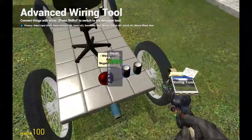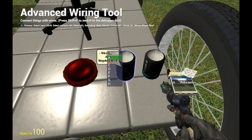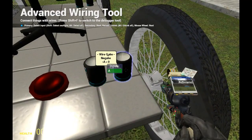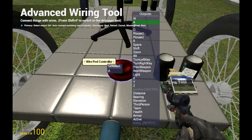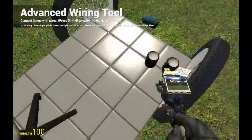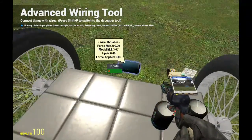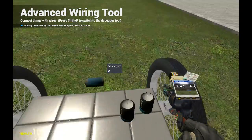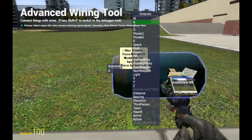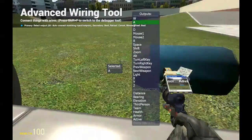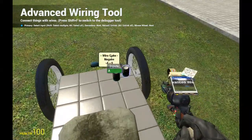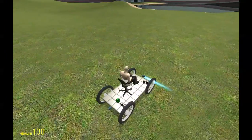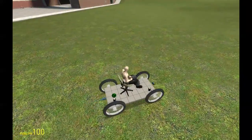Connect A to W on the pod controller, and connect the Add gate to S — this will make it go backwards. The steering works similarly: connect the thruster to D since the plasma spurts out that way, and connect the Negate gate to A. It works like a charm — press S and it goes backwards.